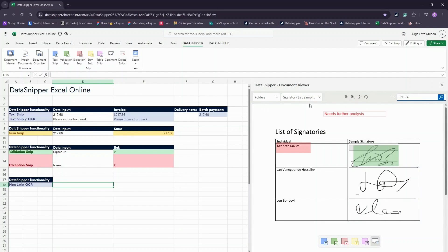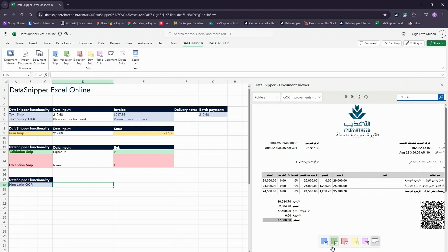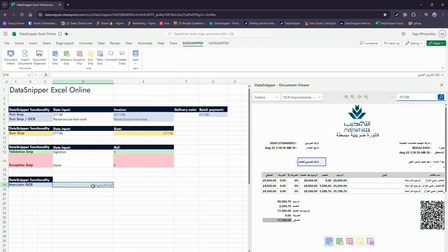Data Snipper also recognizes non-Latin languages as you can see here with this Arabic text. As you can see, all the data in the Excel Online workbook is cross-referenced with the source documents, and you can view them all on your screen simultaneously.